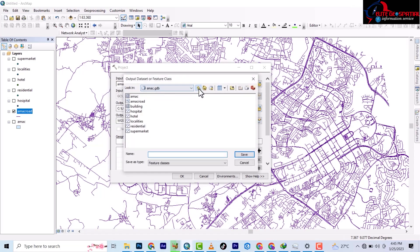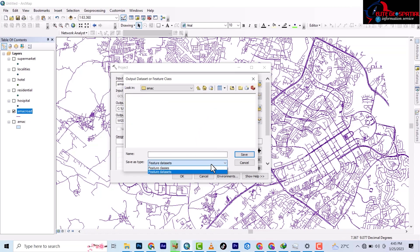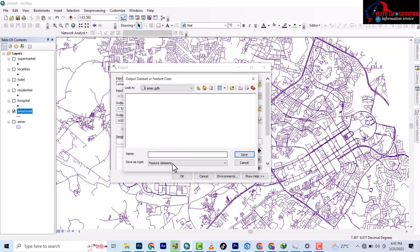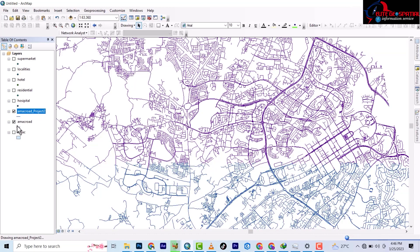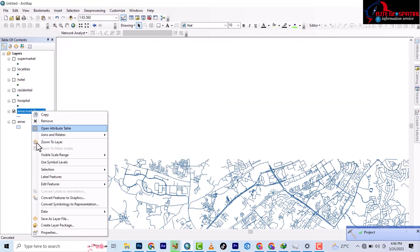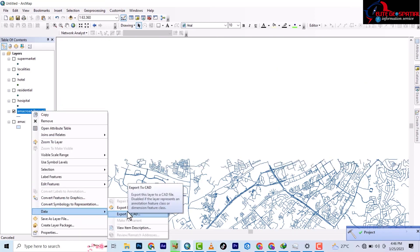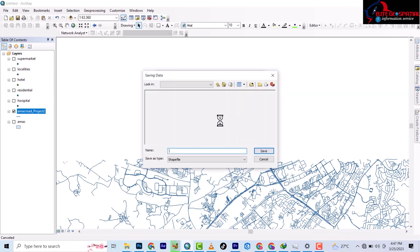We go to where we want to save and select the folder. We need the data as a shapefile, so we change it accordingly. All data used for network analysis should be in shapefile format. So we project it and then remove the original road layer, exporting the projected version to the desired folder as a shapefile.